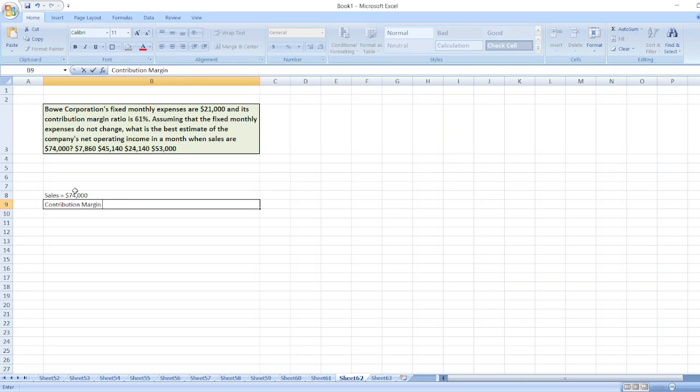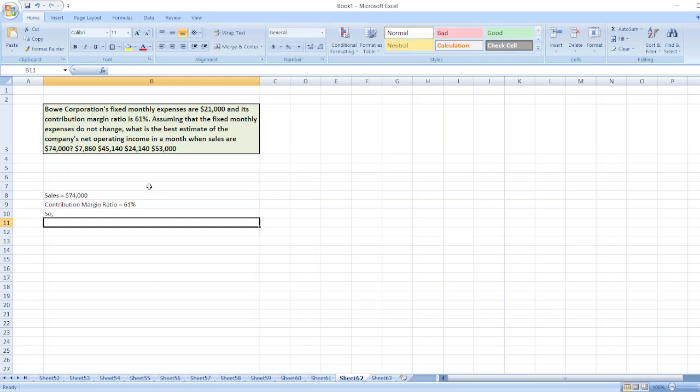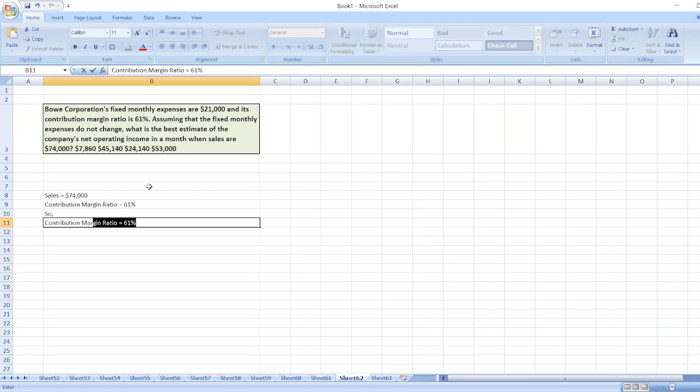So our contribution margin will be equal to sales, $74,000, multiplied by contribution margin ratio, which is 61%.